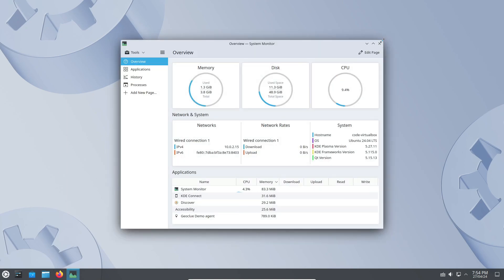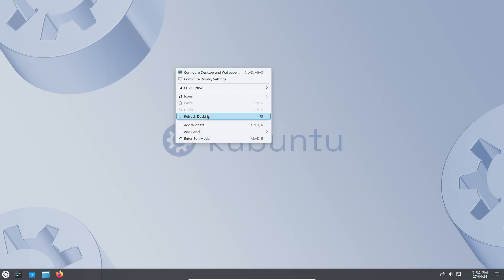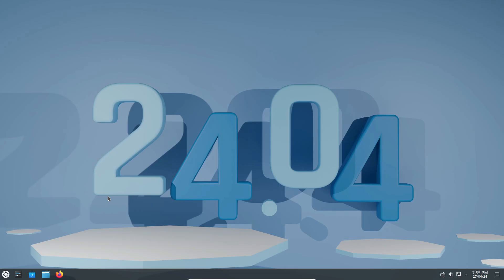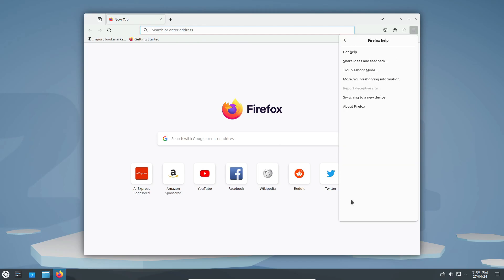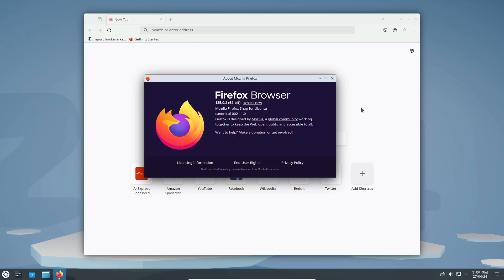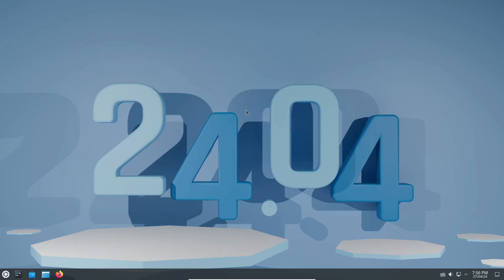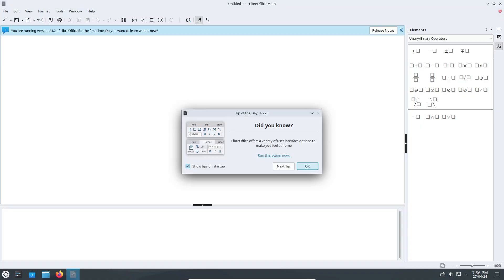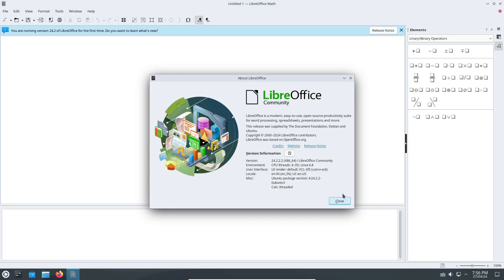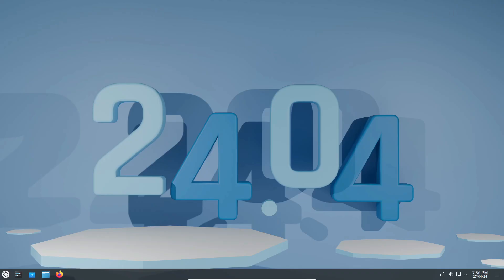Of course, no release is complete without software updates. Kubuntu 24.04 LTS includes Firefox as a SNAP package, LibreOffice 24.2 for productivity, and Qt 5.15.12 for application development. Additionally, the default audio backend has been switched to PipeWire, offering improved audio support for users.